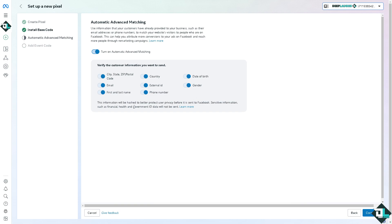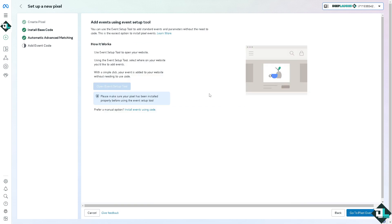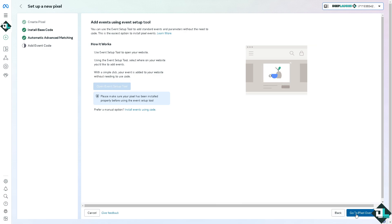Click Continue to verify the customer information you want to send. This information is going to be hashed to better protect your user privacy before it's sent to Facebook. Click on it and with a simple click you can put in the Event Setup Tool and go to the Pixel Overview.